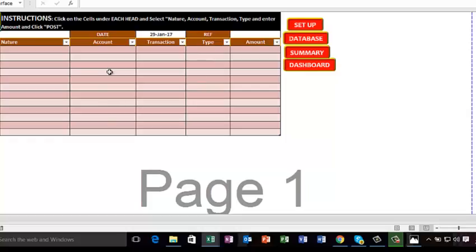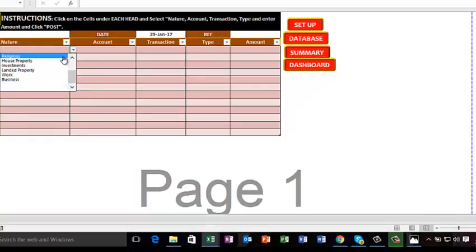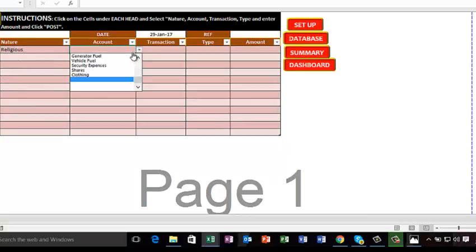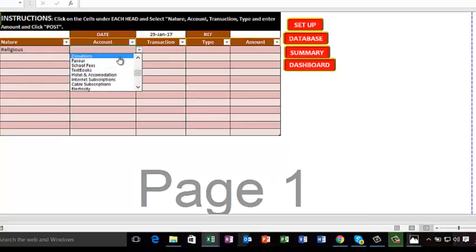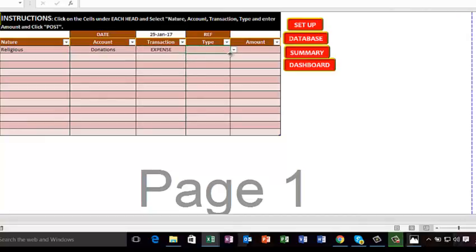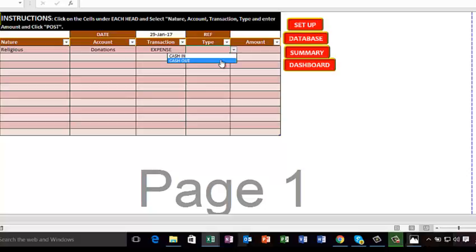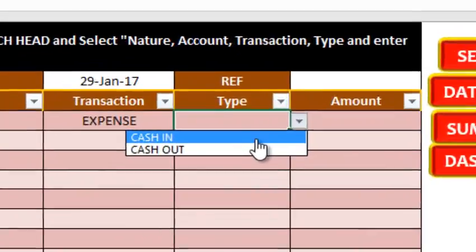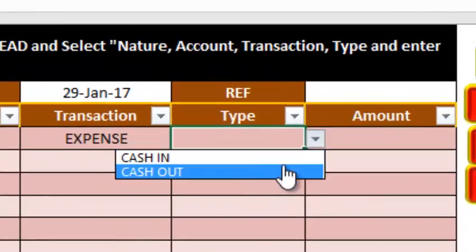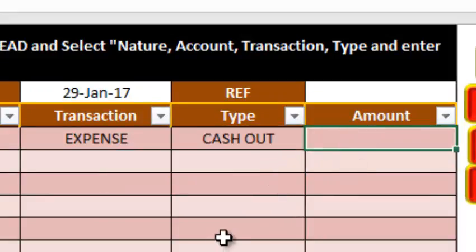Now this is the interface page where you can key in transactions. Select the nature - say religious. Select the account type - let's say offerings or donations. Select the transaction type - expense. We have cash out. Cash in means when you receive money, cash out means when you spend money. Let's just say cash out. We're putting the figure 5,000.